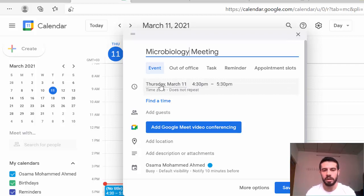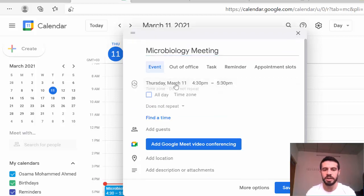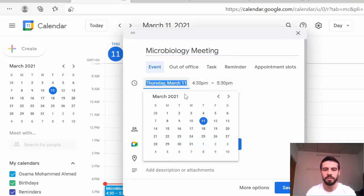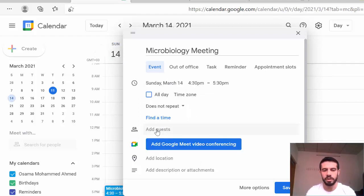For example, I will create a meeting for the microbiology department, so I type 'Micro Biology' as the title. Then I can change the date of the meeting — for example, today is the 11th, so I will set it to the 14th, which is a Sunday.